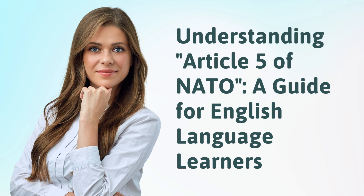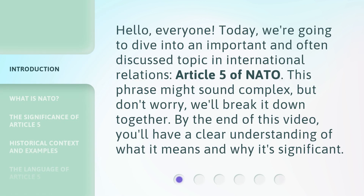Understanding Article 5 of NATO, a guide for English language learners. Hello, everyone. Today, we're going to dive into an important and often discussed topic in international relations, Article 5 of NATO. This phrase might sound complex, but don't worry, we'll break it down together. By the end of this video, you'll have a clear understanding of what it means and why it's significant.